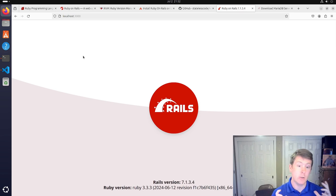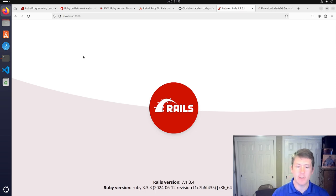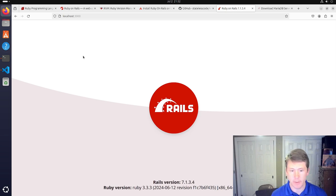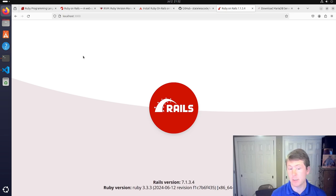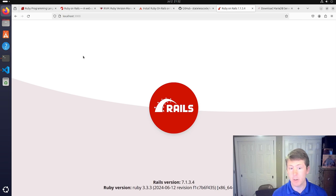You can make sure to hit the like and subscribe button so that you get the new Rails videos that we produce. Check out our getting started with Rails 7 series if you want to learn more about how to develop using Ruby on Rails. And we'll see you next time.